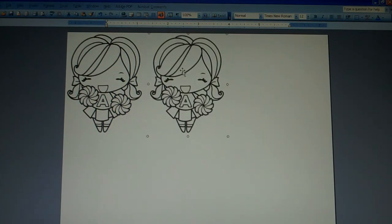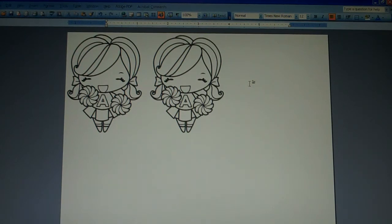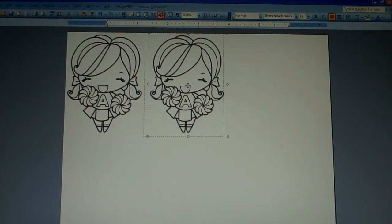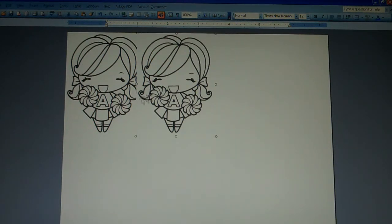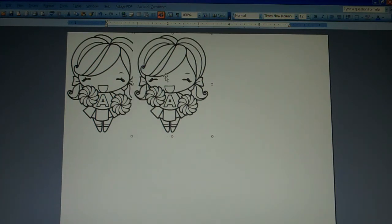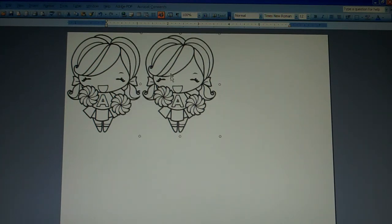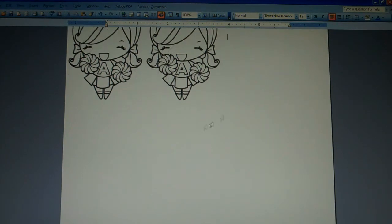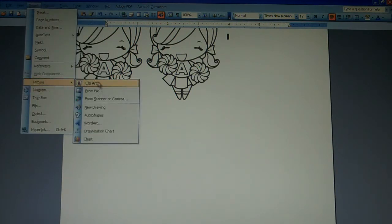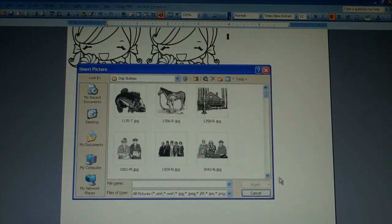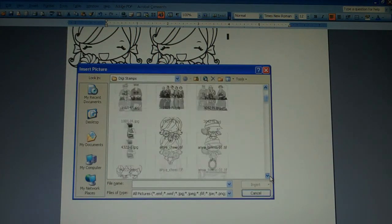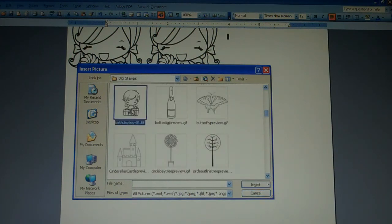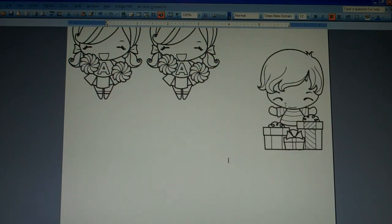One of the things to watch out for, in particular for Digi stamps from Greeting Farm, they have a very healthy surrounding white space and for some of those images, it means that if you move it too close to a neighbor, it starts to cut off the original image. So you just need to move it around until you see that both images are complete. Let me show you an example of one that is much more pronounced than this particular one. I think it's this one right here, Birthday Boy.